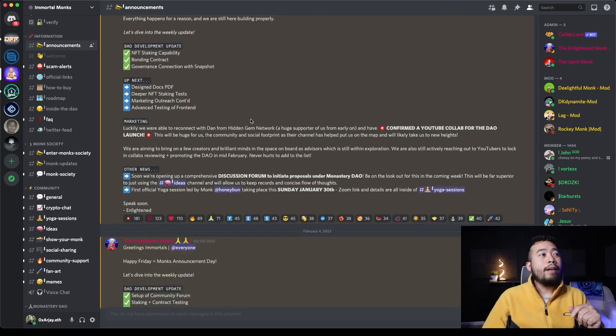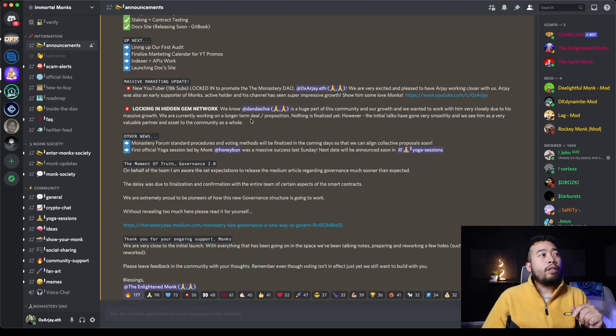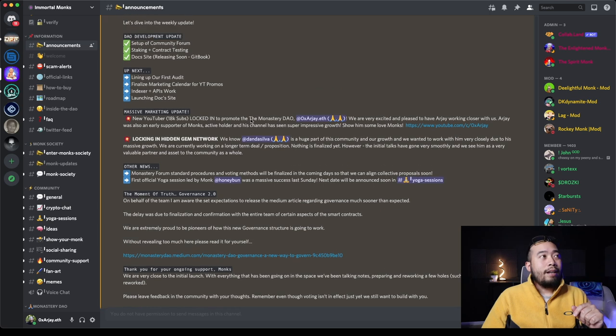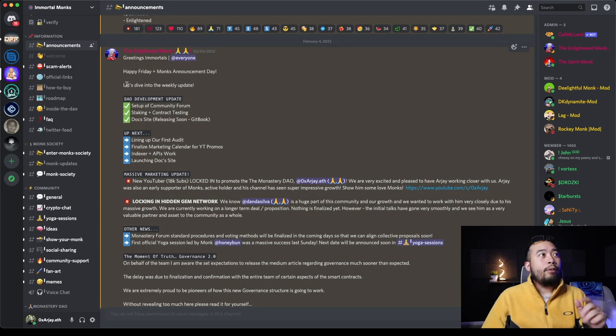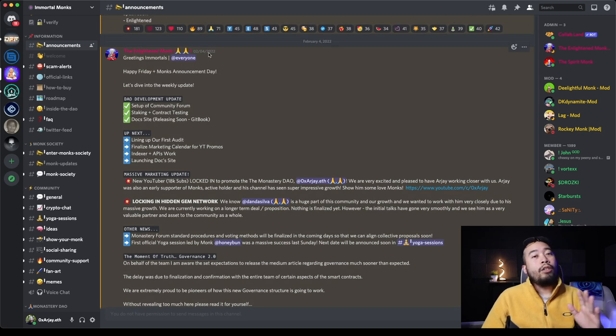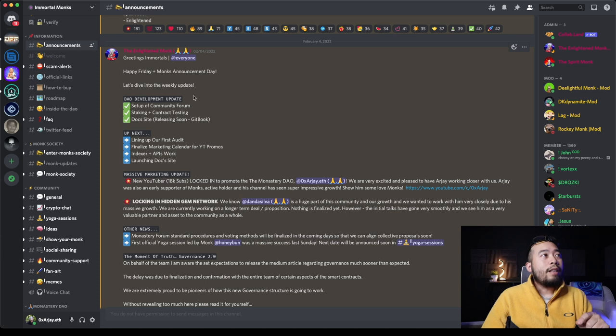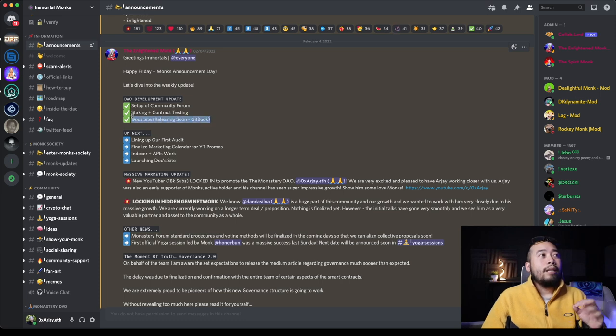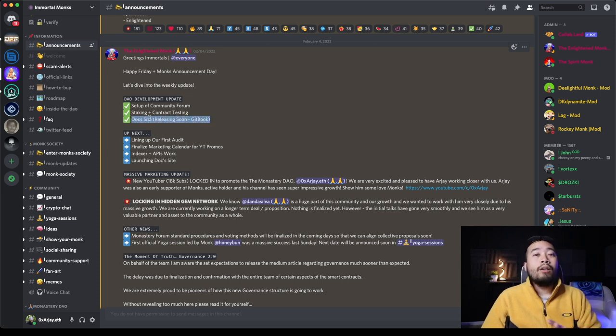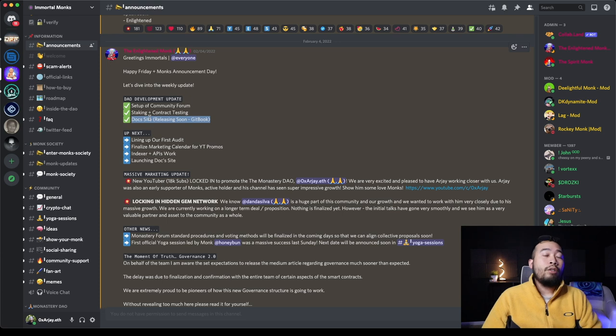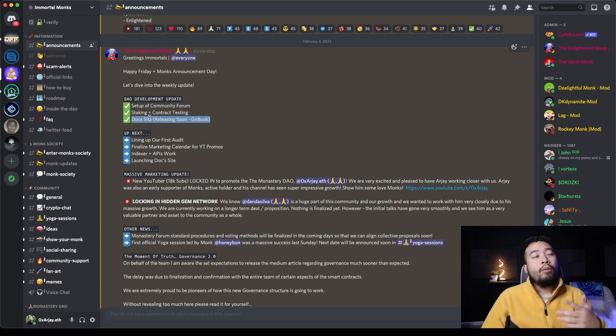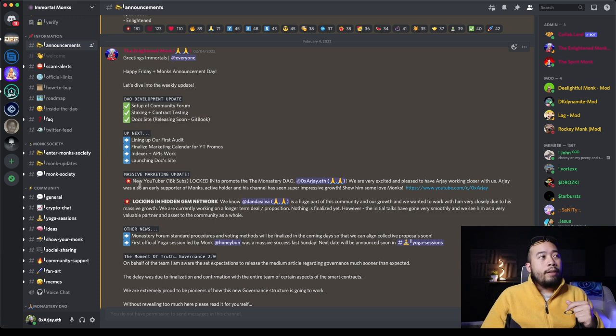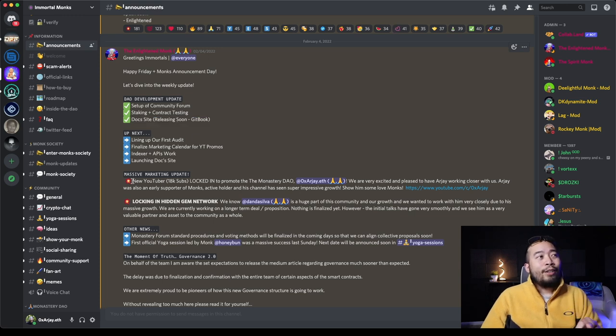As we know, we've seen some relatively scary things take place with Ohm and Time. With that said, I want to be very clear that we are vigilantly watching the top performers in addition to those going through serious hardships in the DAO protocol space. I must say we are grateful to have taken our time and launching and doing it properly to learn from other projects' mistakes.